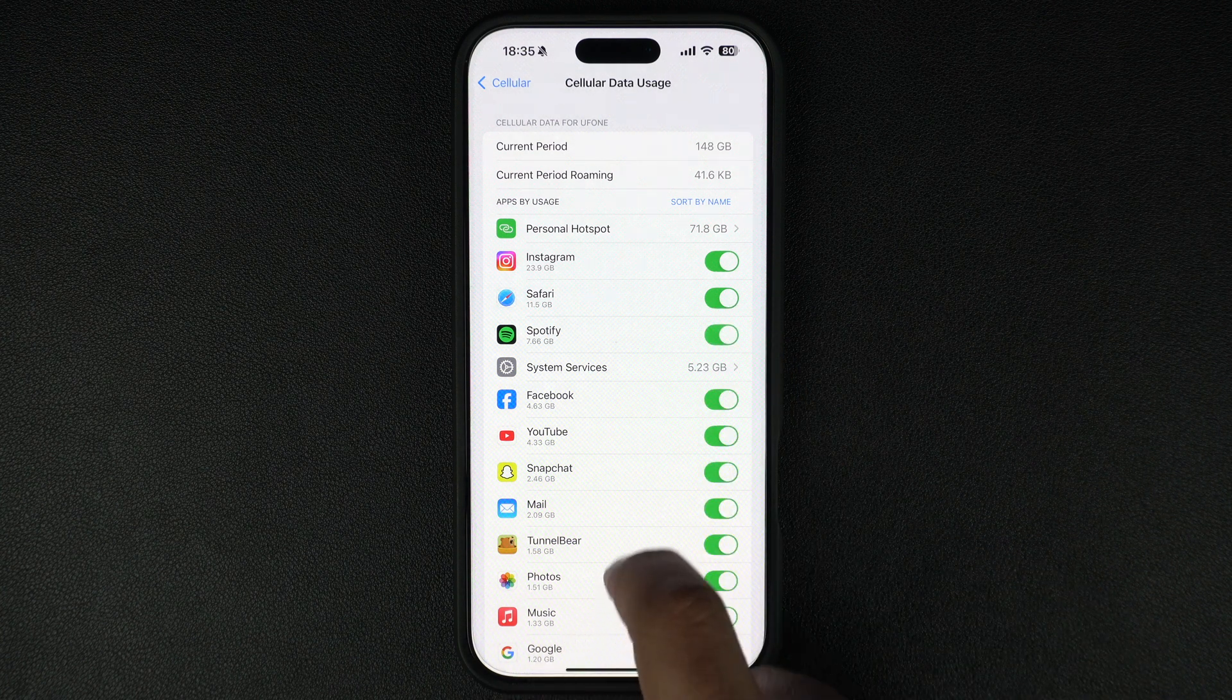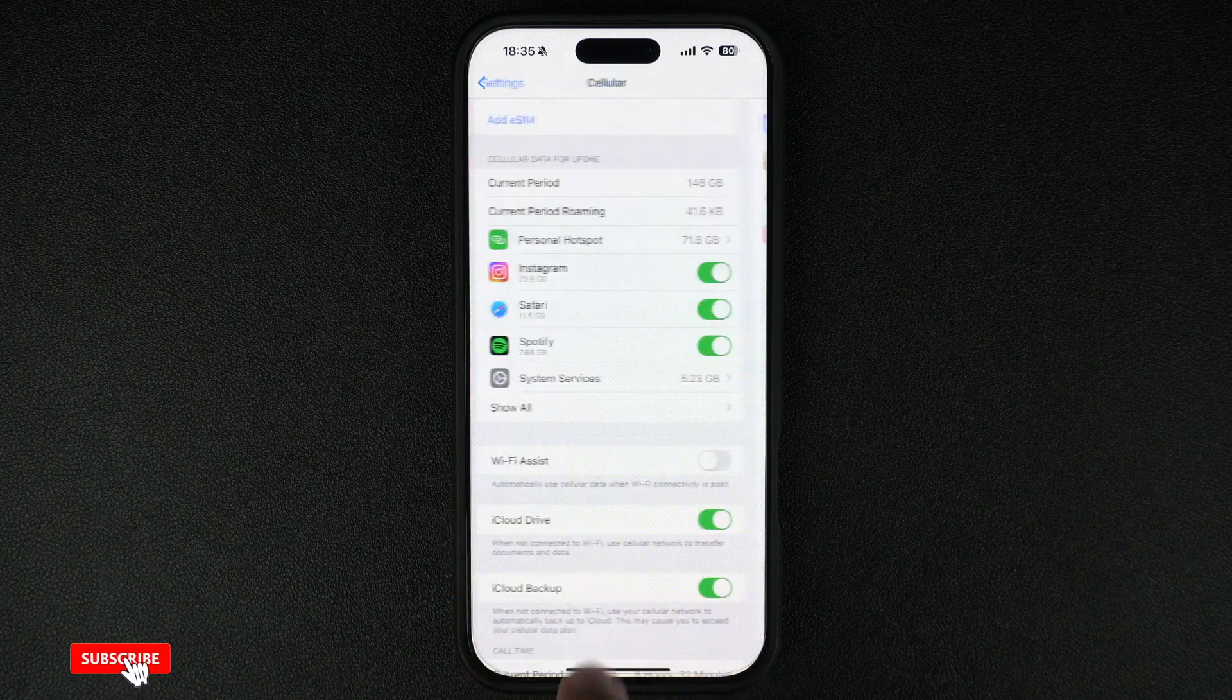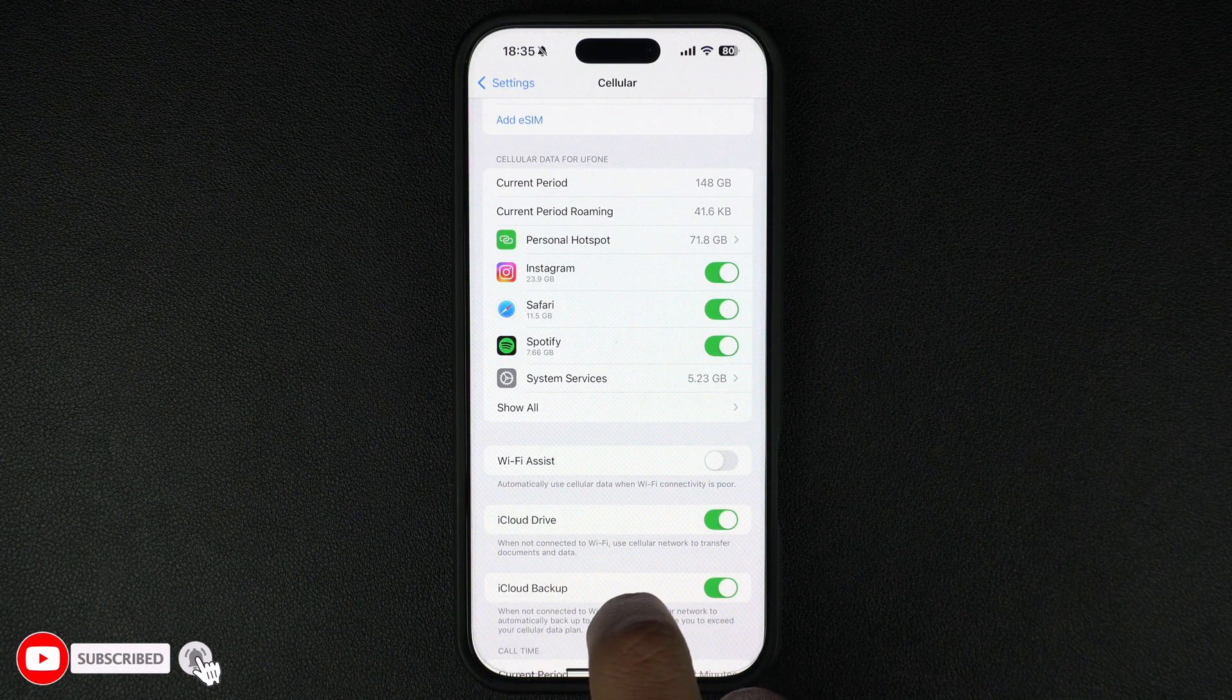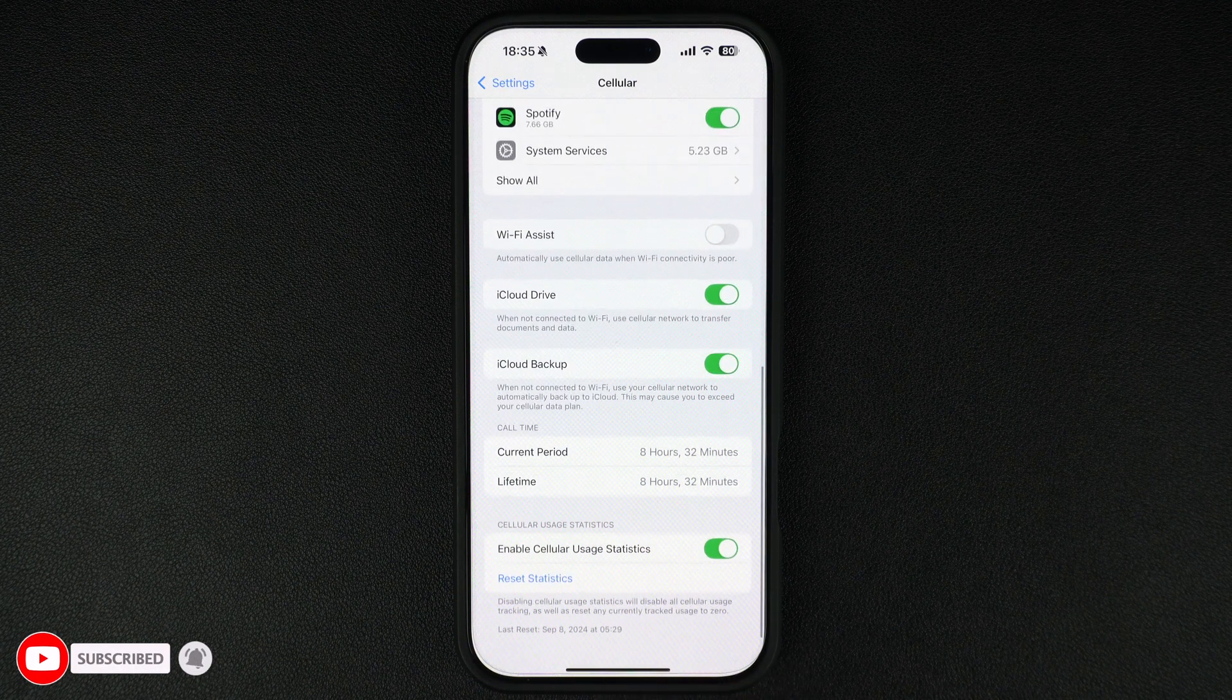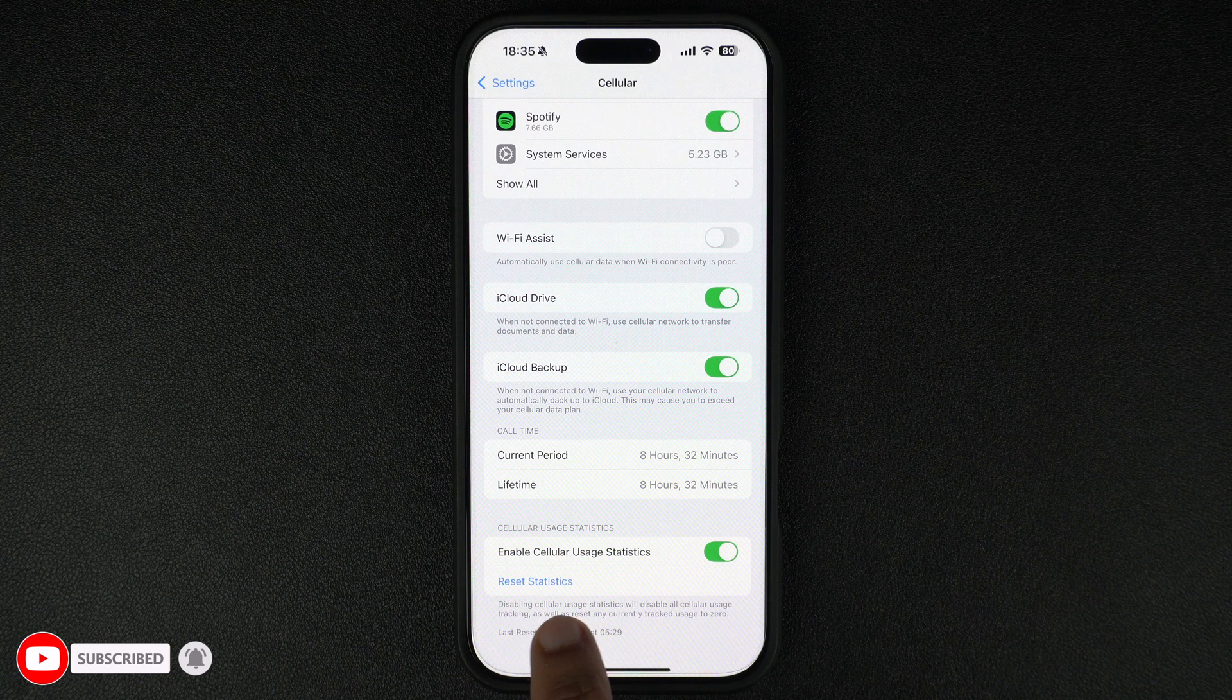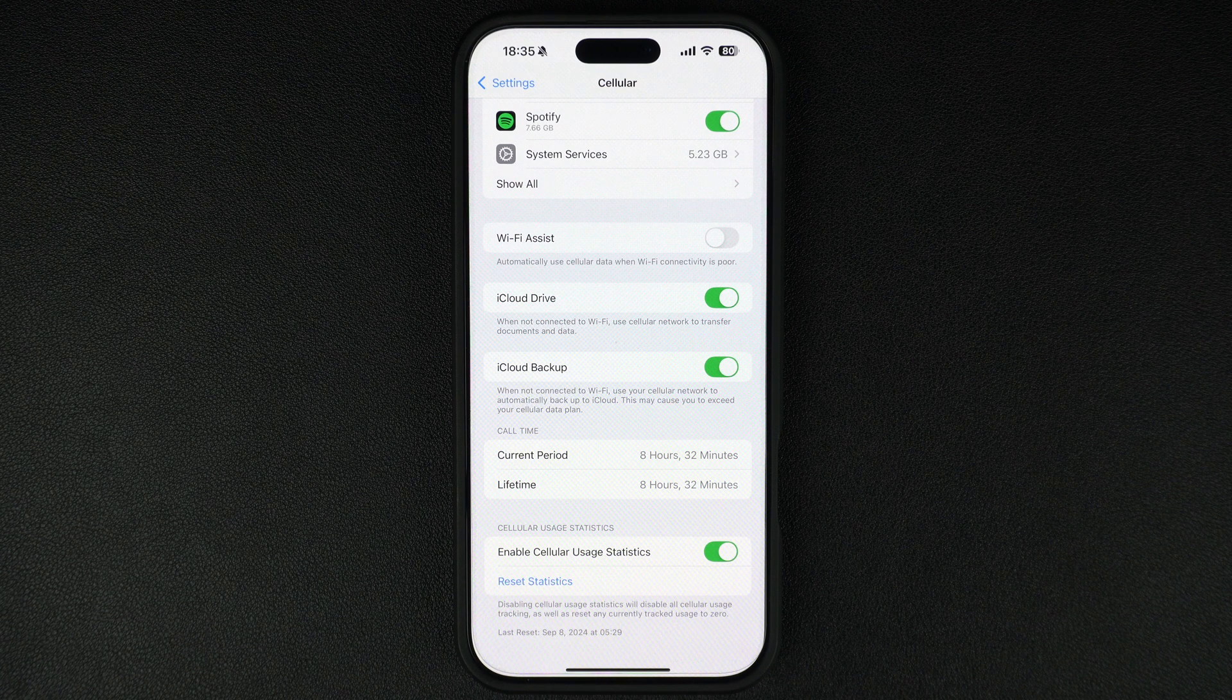If you want to start fresh and track data usage from today, follow these steps. Scroll all the way down in the cellular data settings.